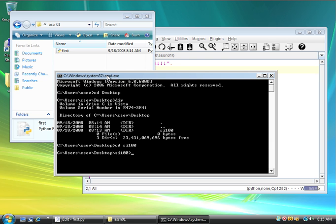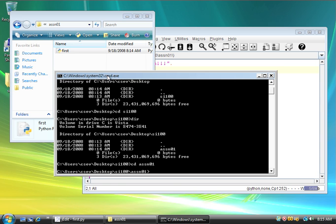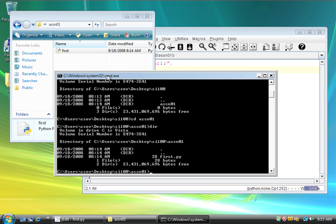So, now I'm in SI100, and I can say dir. There's assignment one. And there I am in assignment one. I type dir, and I've got first.py right here, the first Python program.